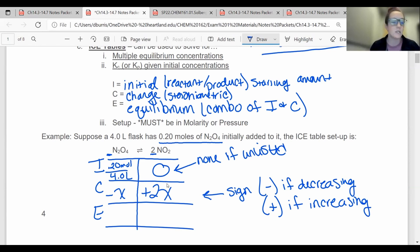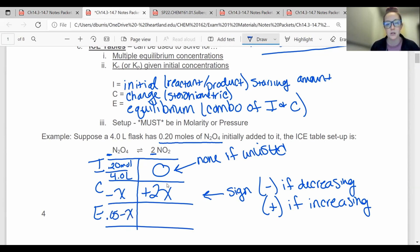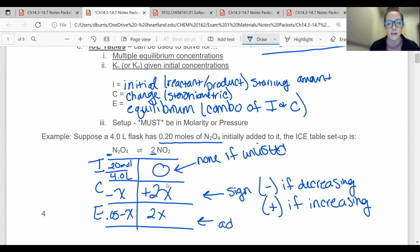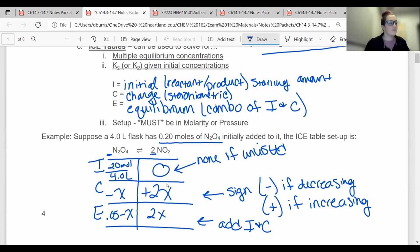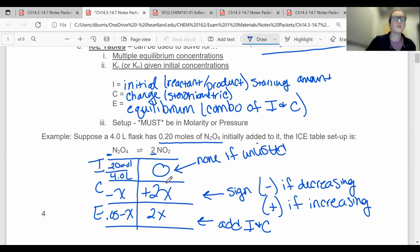Your change rows are always going to have x's with a sign, and the coefficient should be brought down as well. Equilibrium is just I and C combined, so 0.20 over 4 is 0.05 minus x, and 0 plus 2x is just 2x. If this was an actual problem, I'd have to give you more information to actually figure something out. But this is how you set up your ICE tables. The only way to get good at these is to go through examples.